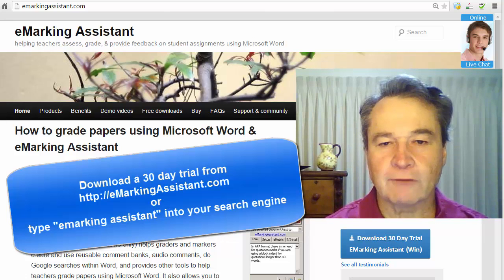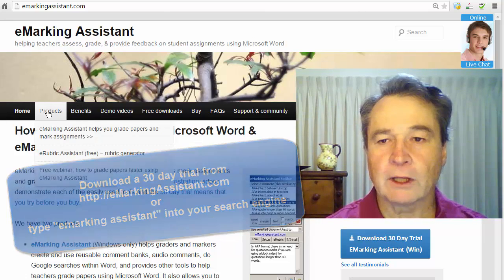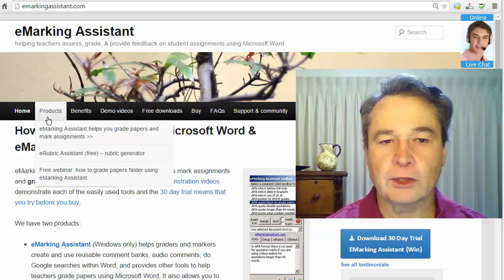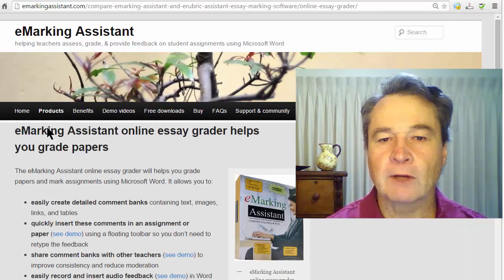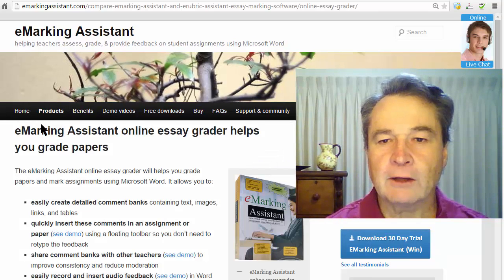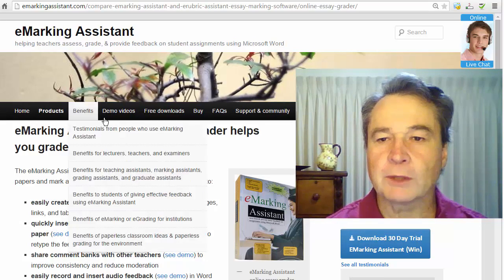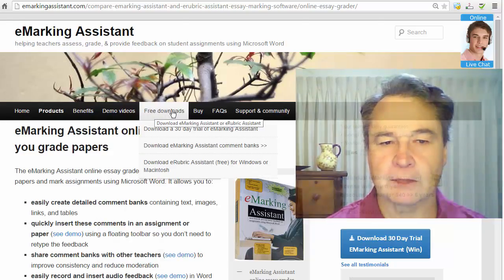E-Marking Assistant adds a floating toolbar to any version of Word for Windows, letting you use reusable multimedia comment banks, automated rubrics, and other tools to help you grade papers and mark assignments.